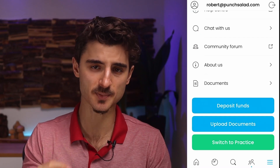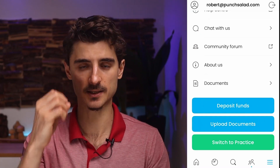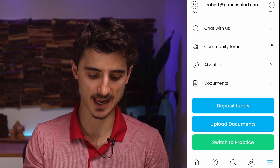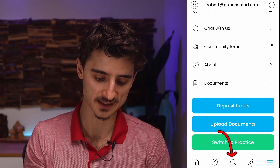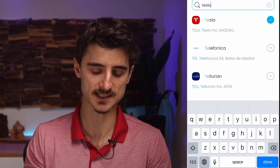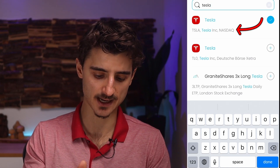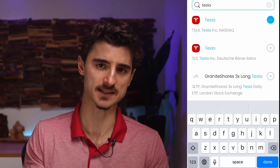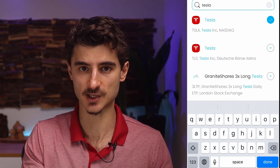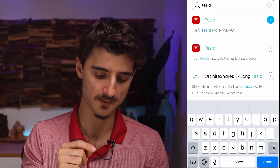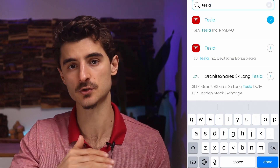Now let's pretend you have money deposited. To find a stock, tap the search icon at the bottom centre. For example, if you search for Tesla, you'll see Tesla on NASDAQ and Tesla on Deutsche Börse. That's because Tesla is traded on two exchanges — one in the US (NASDAQ) and one in Germany. If you're in Europe, I'd recommend buying from the German exchange so you buy it in euros and avoid currency conversion fees.